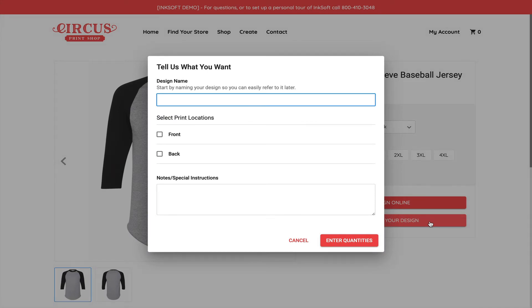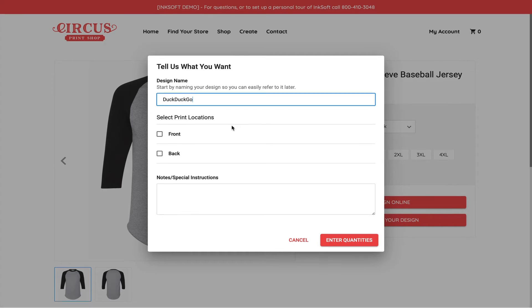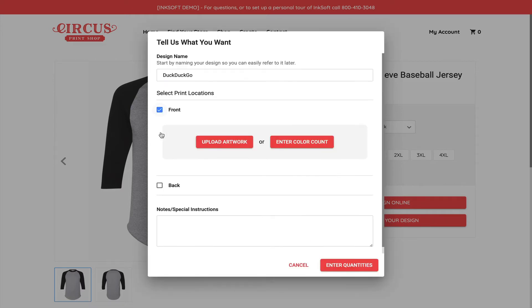As part of the Upload Now workflow, the customer gets a very focused modal window where they're going to input some key information. They're going to start by inputting their design name. In this case, I'll put DuckDuckGo, which is now my favorite search engine. As a consumer, I can select Print Location. I can choose where I want my logo or my identity going on the product that I've selected. In this case, I can say I want to print my logo on the front of the garment.